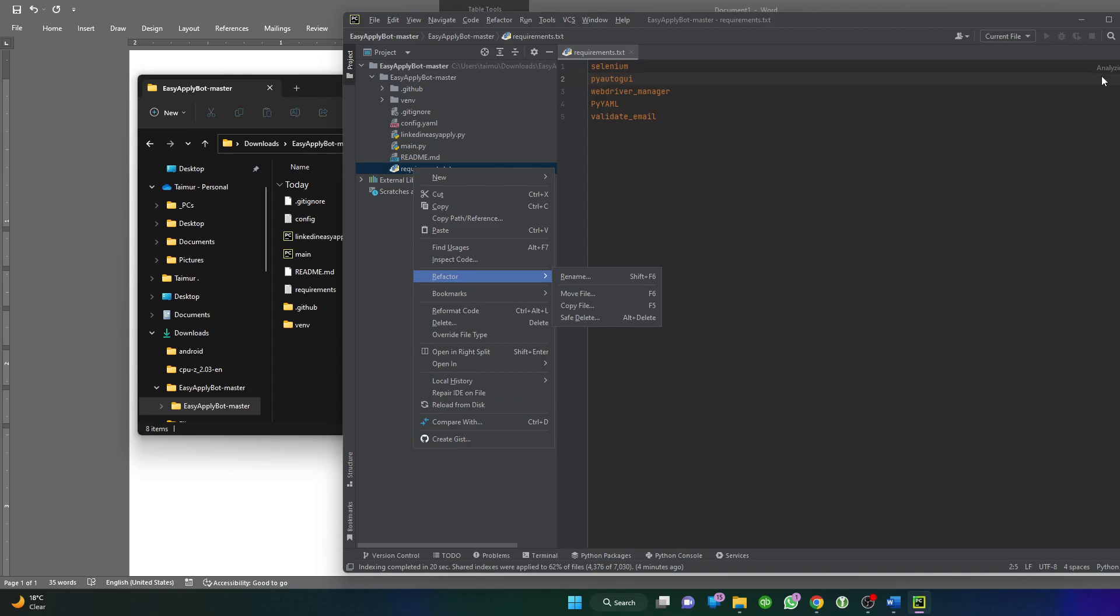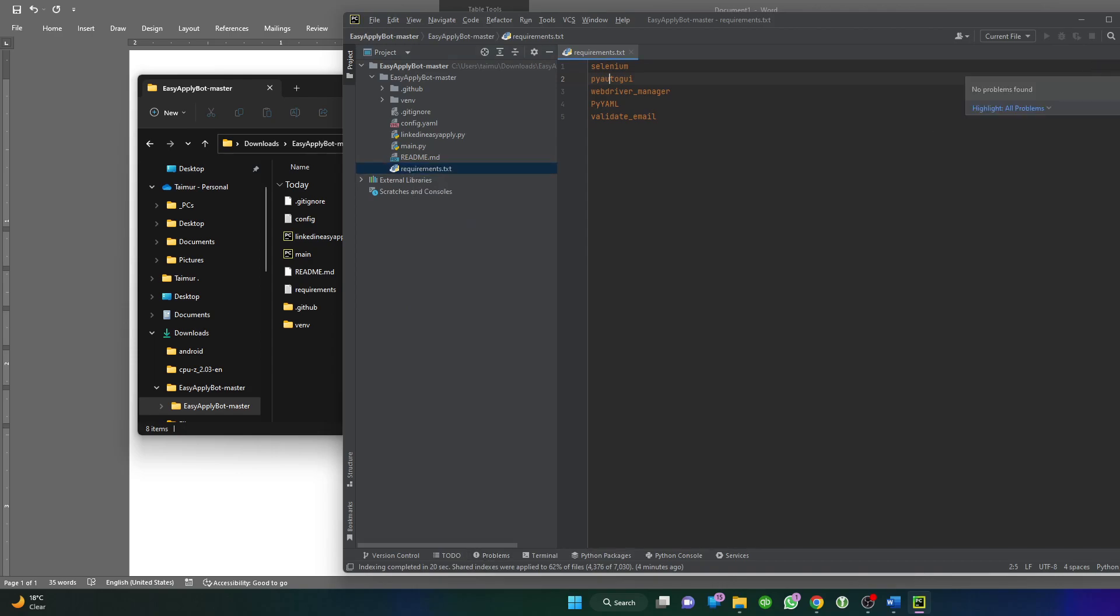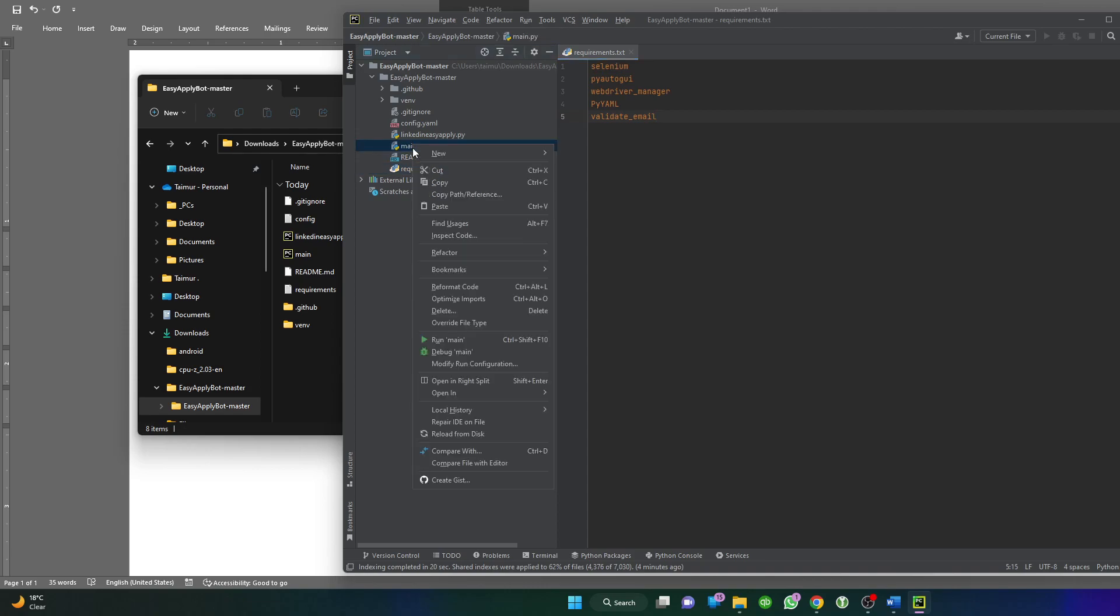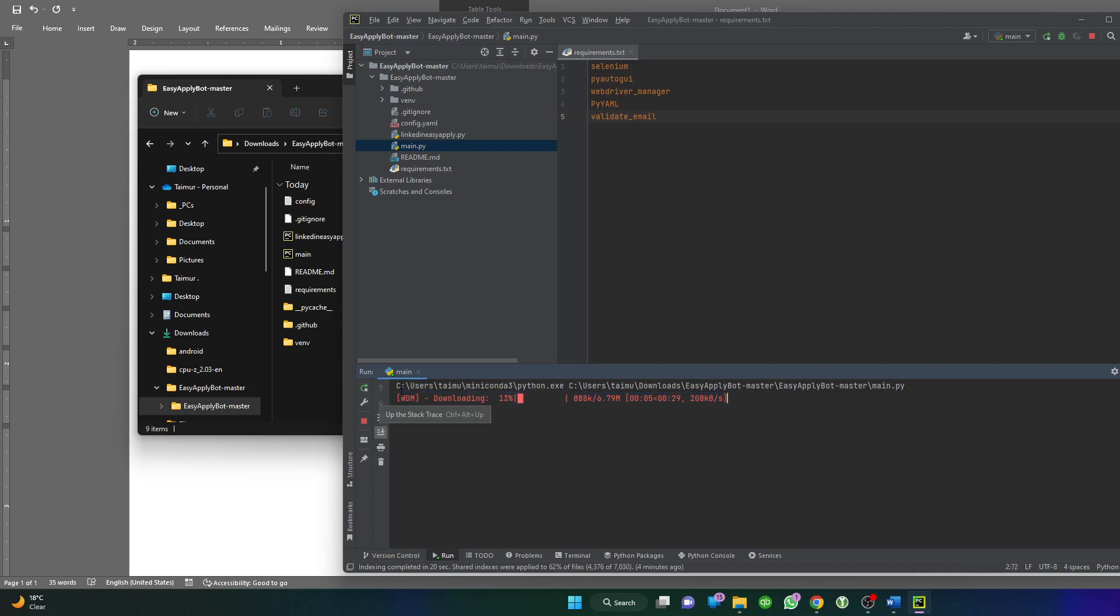Just doing some work here, analyzing. OK, it seems we are ready. So now we can select main, right click, and run. Now the bot is running. It's downloading some stuff, and once it's ready it will open a browser window, log in automatically, and based on whatever parameters we defined, it will start applying on those jobs.